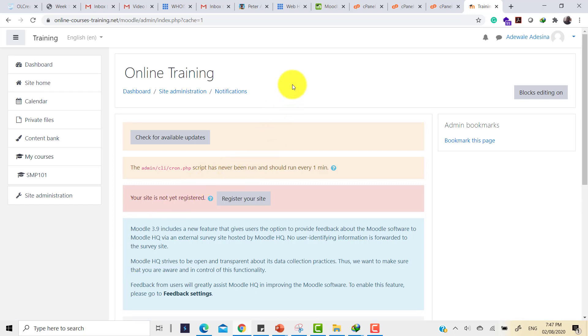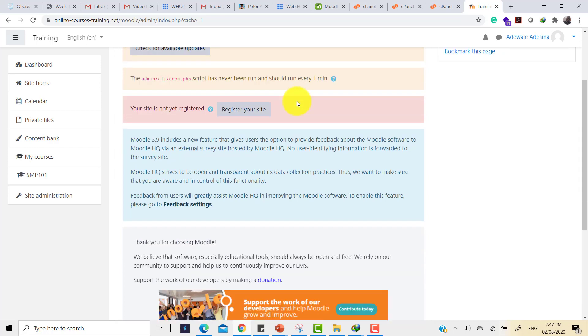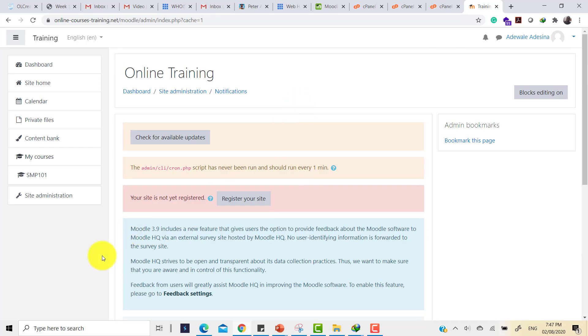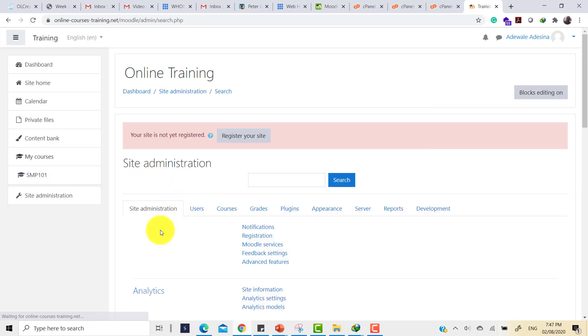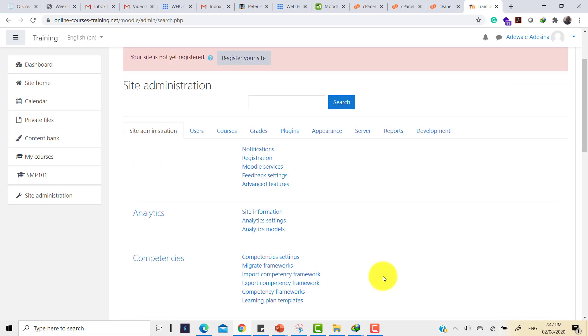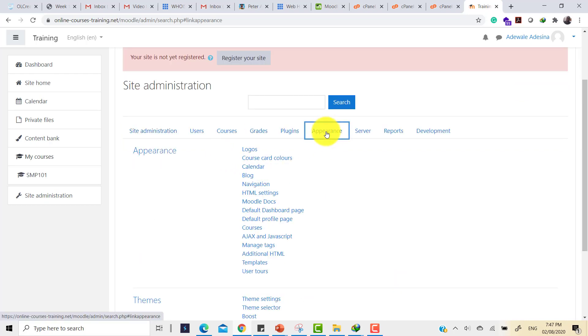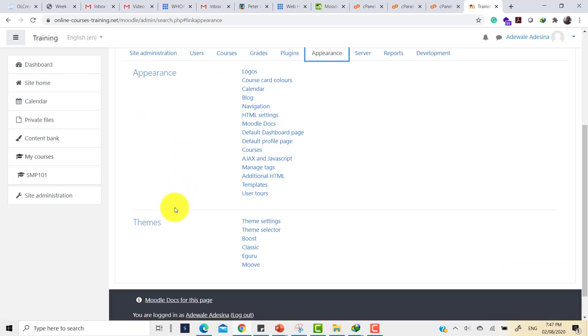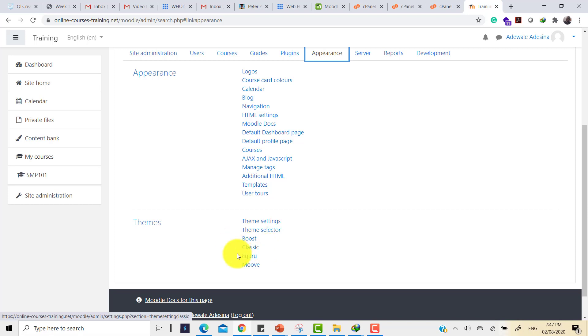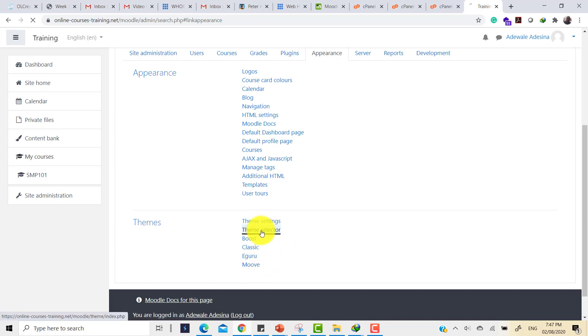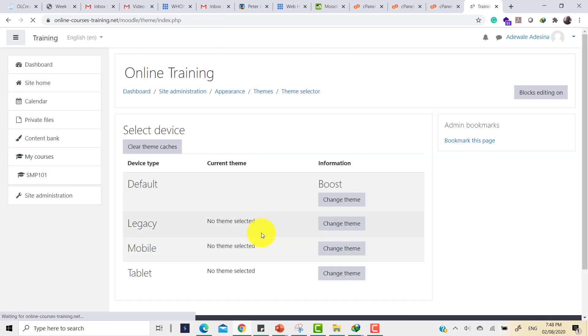But first I need to check what the default theme is and then to make sure that the installation I've done becomes the default theme. Here again, it tells me some information so I can simply go on. To get to where the theme settings are, you click on site administration. Under site administration, there is a place for themes and that is under Appearance. So click on Appearance and under Appearance, you can see Theme Setting, Theme Selector, and then you can see we have Boost, Classic, eGuru and the Move theme which I uploaded into the site is already listed here.